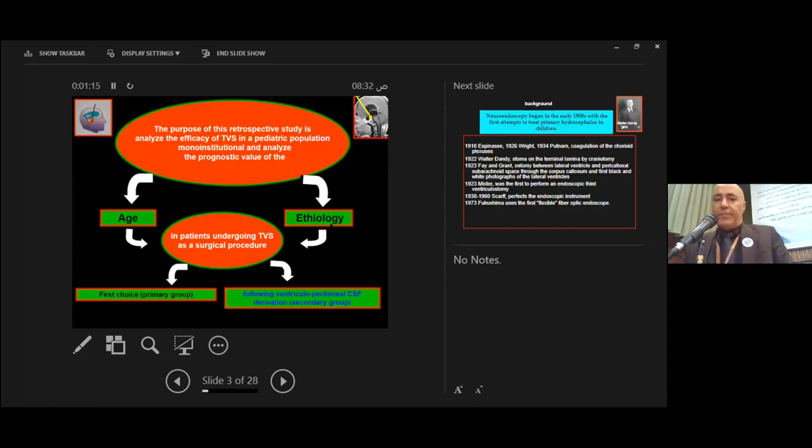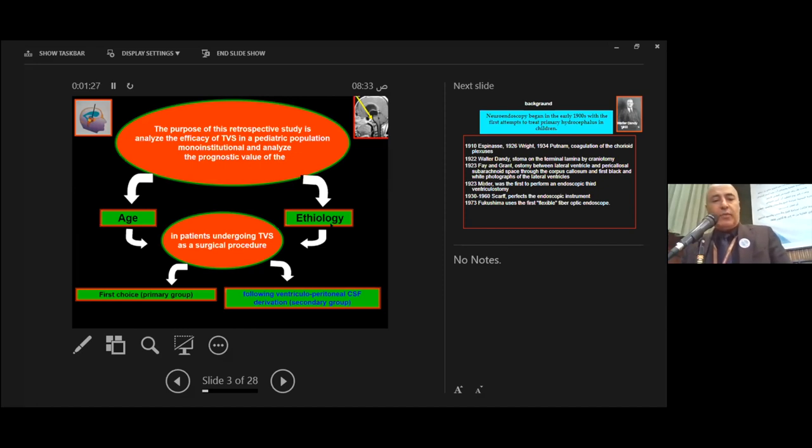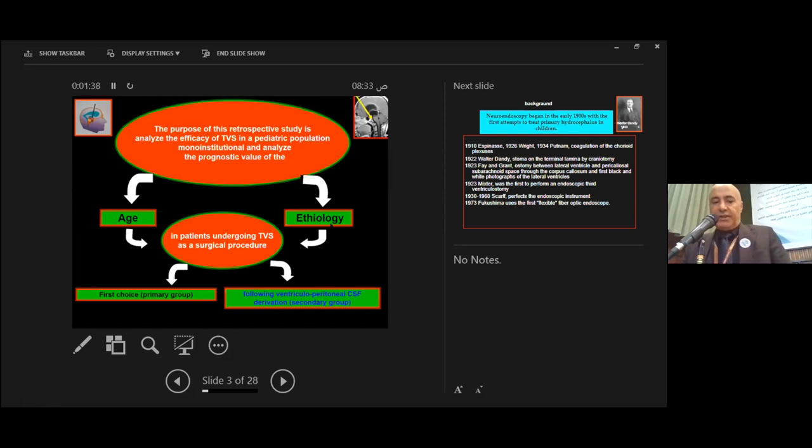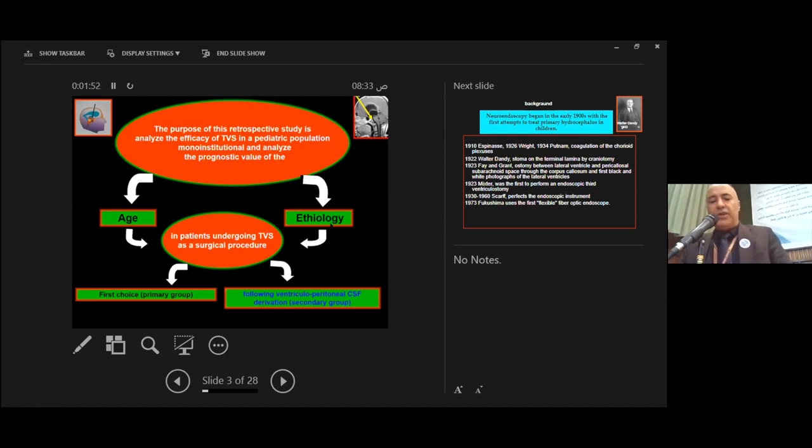The purpose of this retrospective study is to analyze the efficacy of third ventriculostomy in the pediatric population at a mono-institutional level, and to analyze the prognostic value of age and etiology in patients undergoing third ventriculostomy as a first choice surgical procedure (primary group) or following ventricular shunt dysfunction (secondary group).